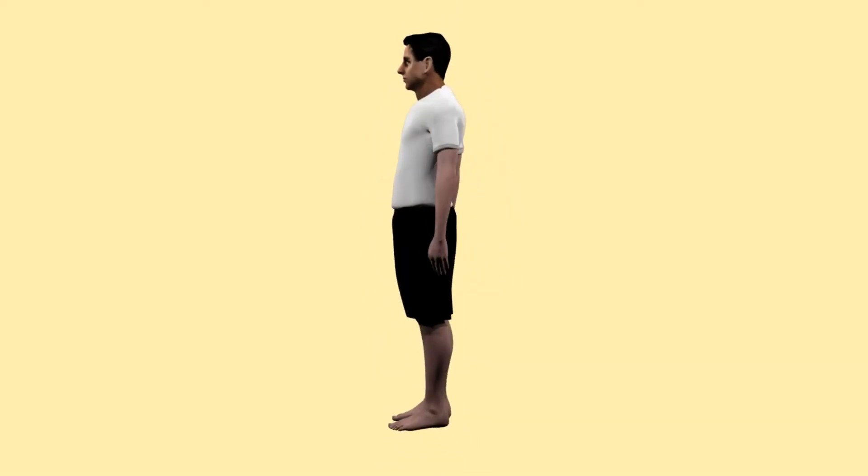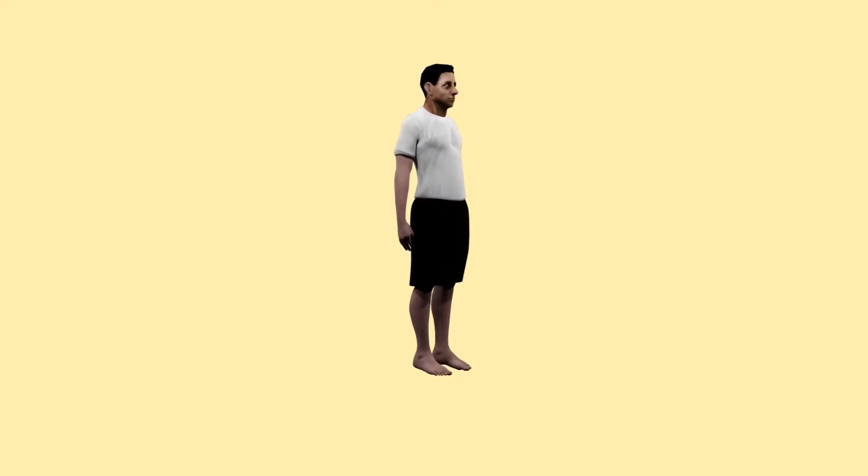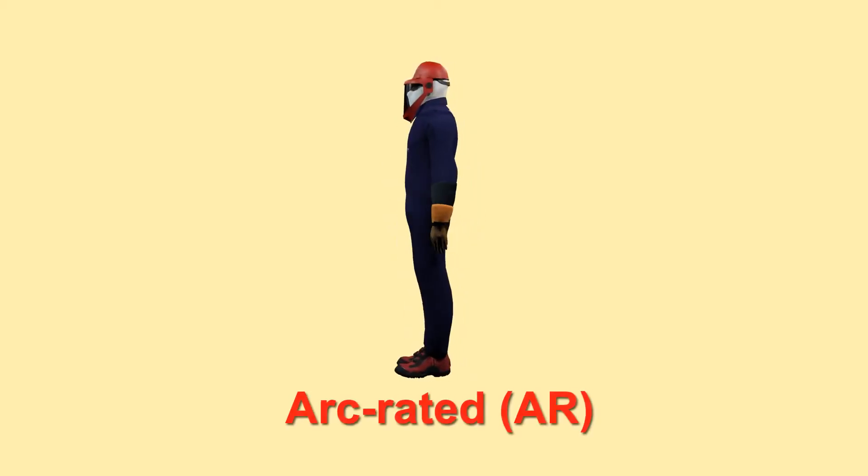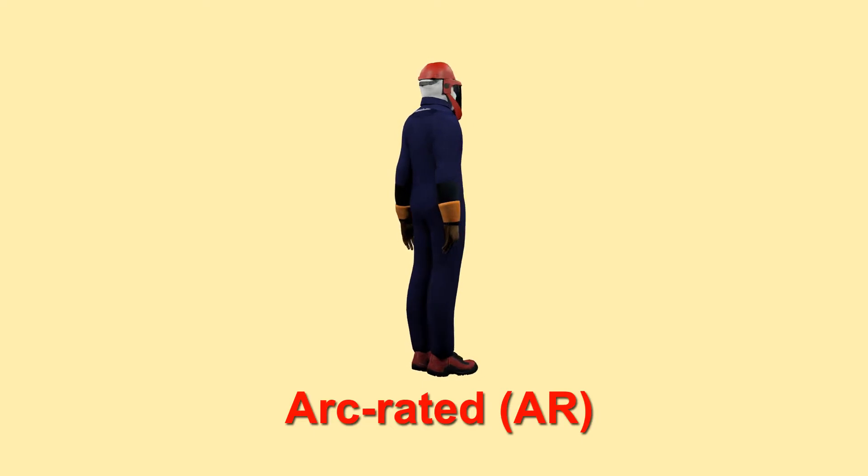Standards are changing and now arc-rated fire retardant PPE is available to prevent serious injury in the event of an arc flash.